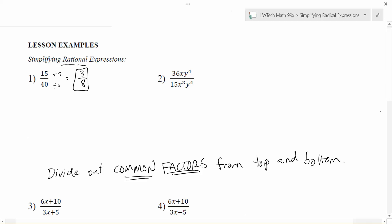For example, with 36xy⁴ over 15x³y⁴, we're looking for things that are common factors that would go in evenly on both the top and the bottom. In this case, 3 will go in evenly into both, so we can reduce the top by dividing by 3 to get 12, and reduce the bottom by dividing by 3 to get 5.